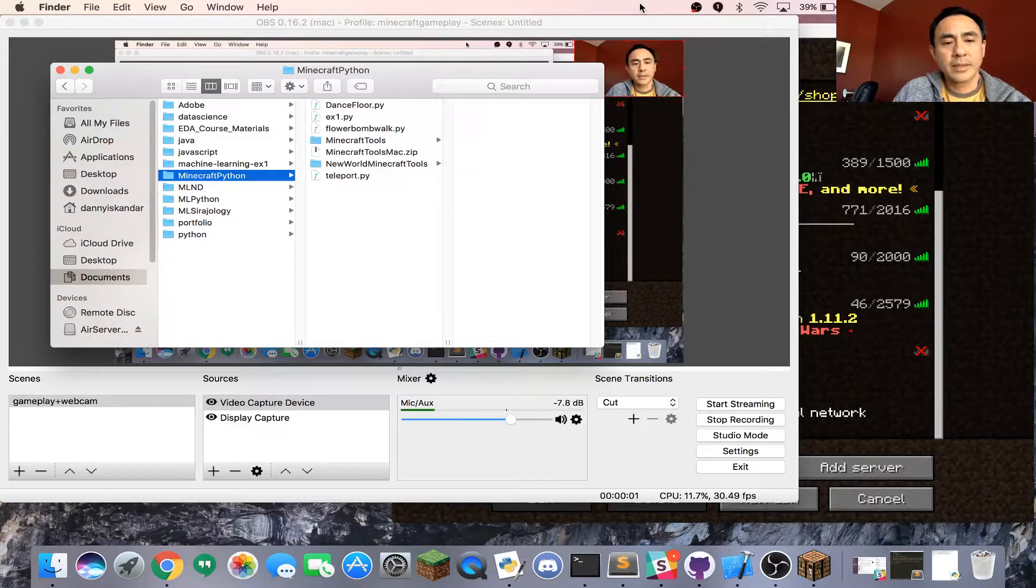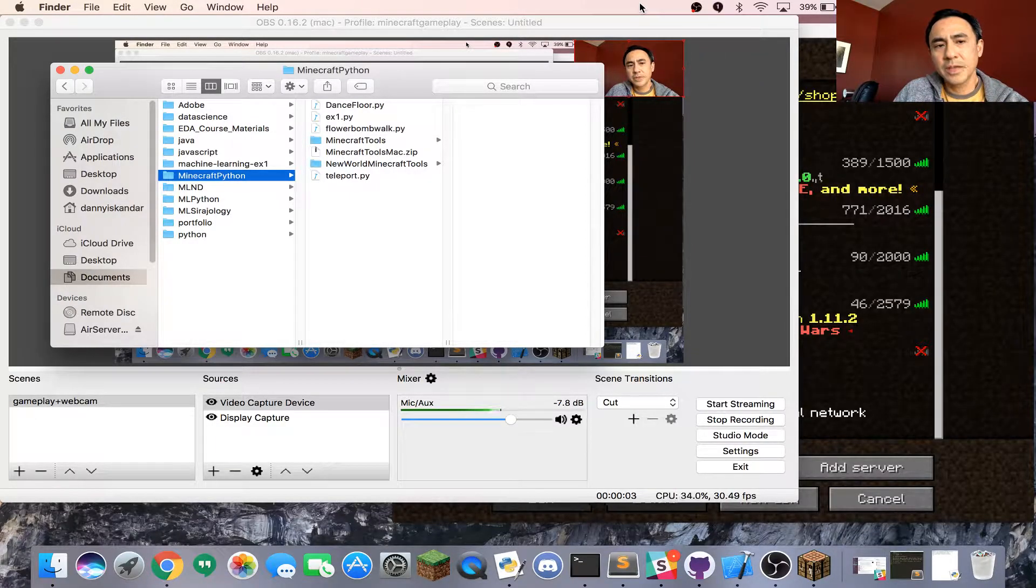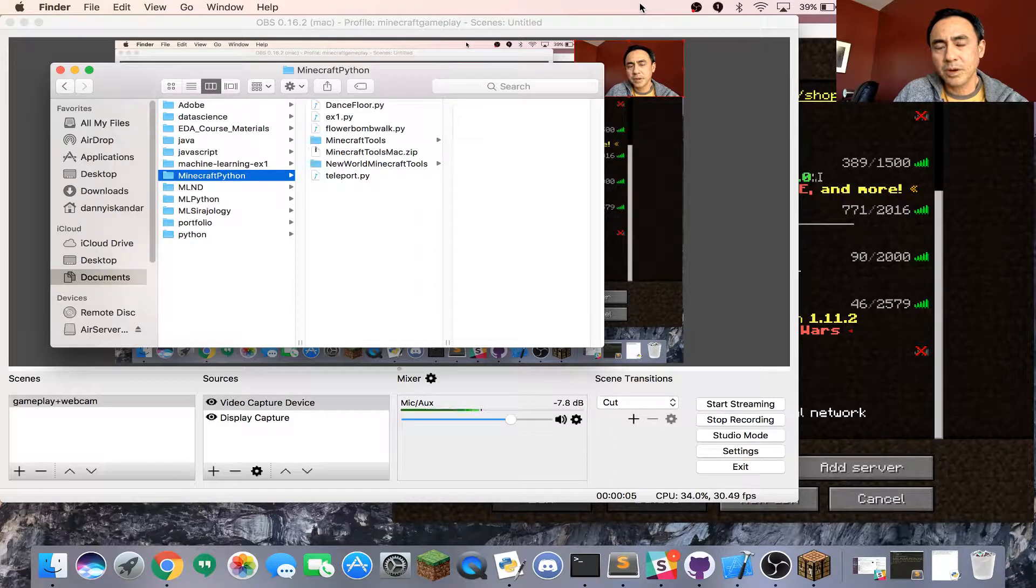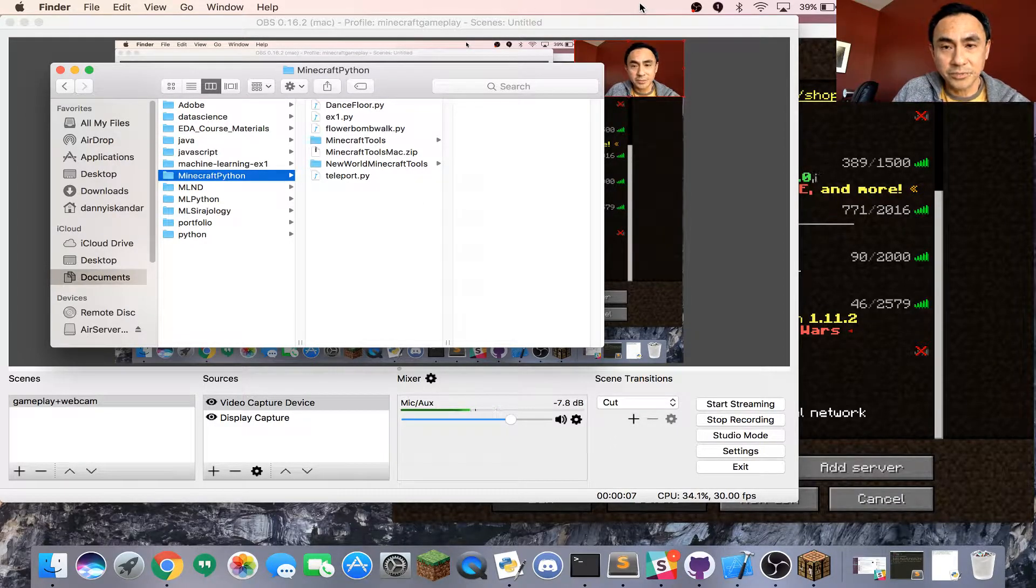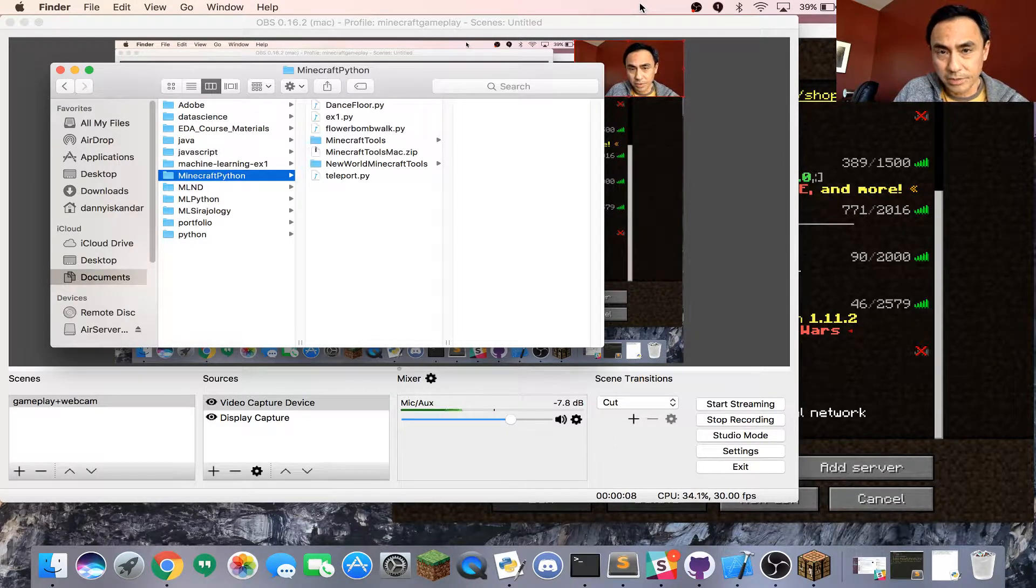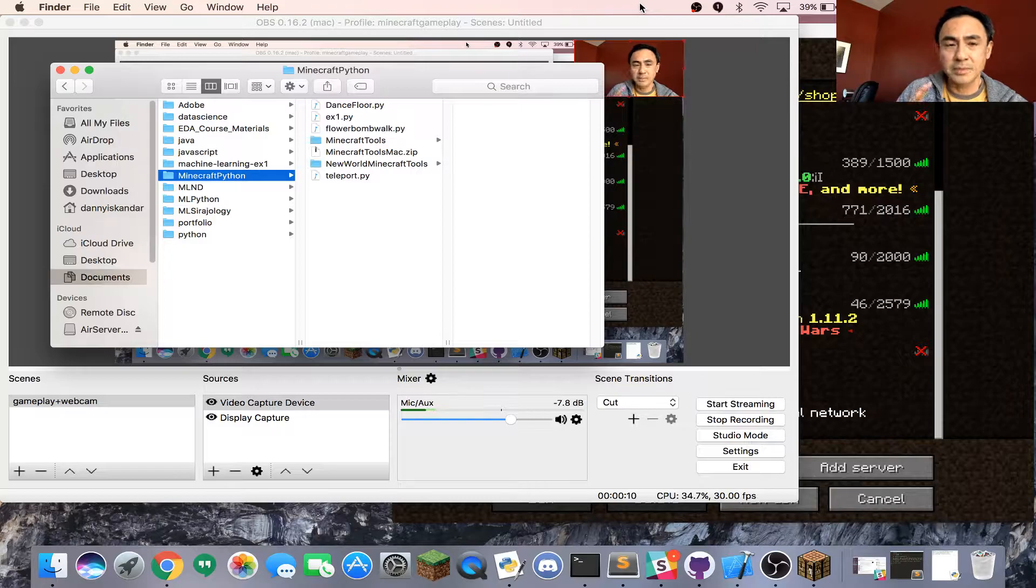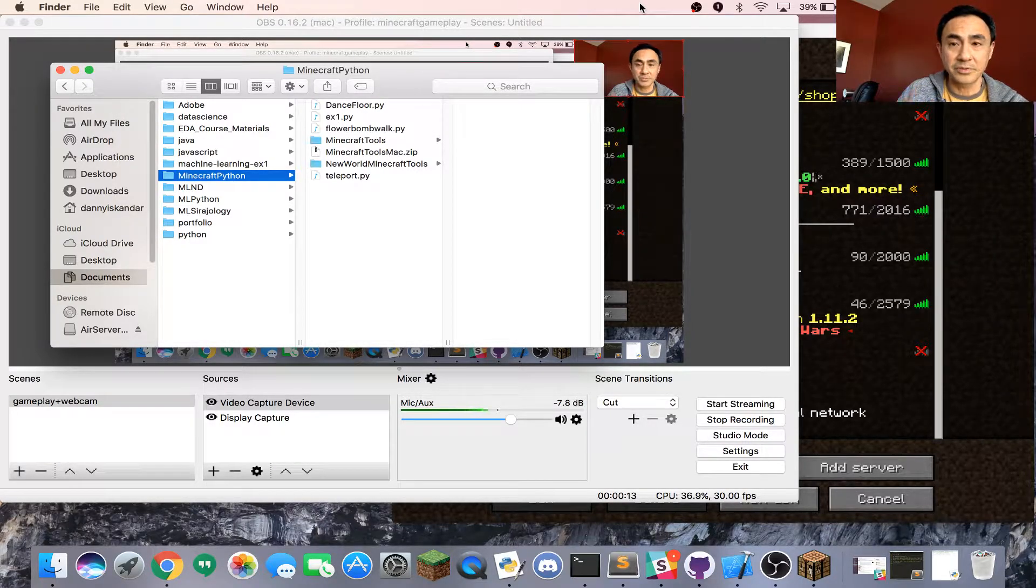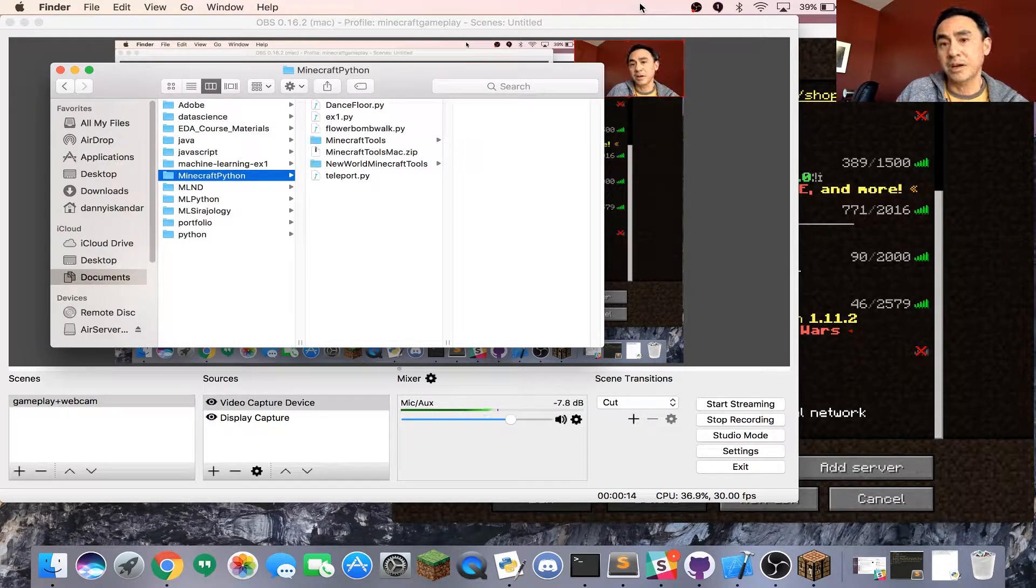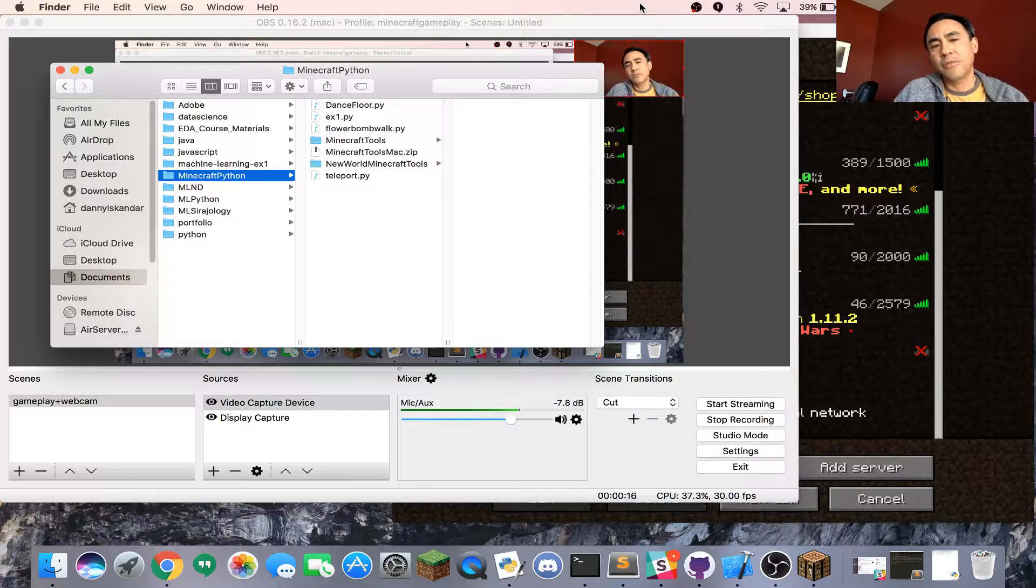I want to show you today how to set up your environment properly to get ready for programming Python in the Minecraft environment. You need four things.